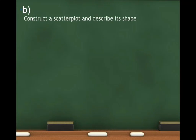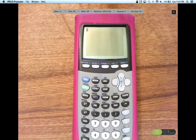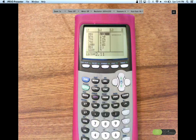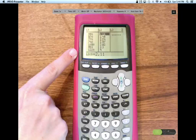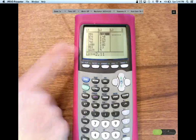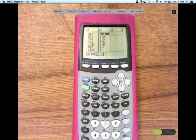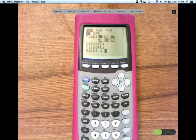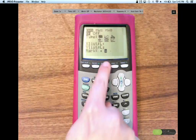Next we want to make a scatter plot and describe its shape. Go to STAT, hit Enter and Edit. Here's SAT, there's GPA. You should have these lists made. To make the scatter plot, go to 2nd, Y equals, hit Enter, make sure everything is set correctly, hit Zoom 9 — there's our scatter plot.